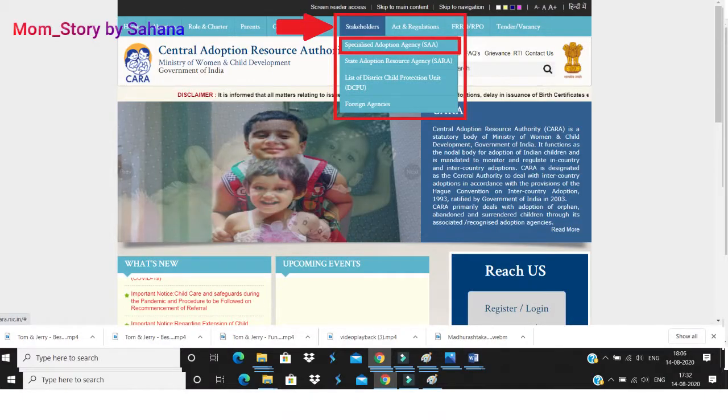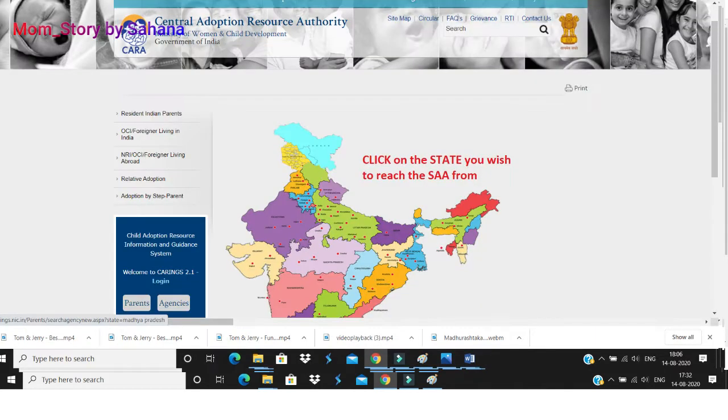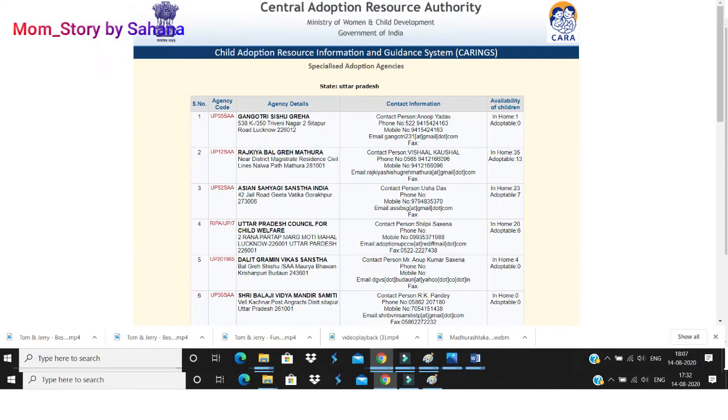The list of state adoption agencies is given there. Once you click on the stakeholder page, you will find an Indian map popping up on your screen. Depending on which state you are staying in, click on that state and you will get a list of adoption agencies based on your location. You can choose the adoption agency nearest to you for convenience and contact them to help fill up this form.